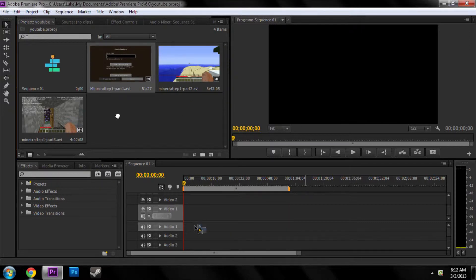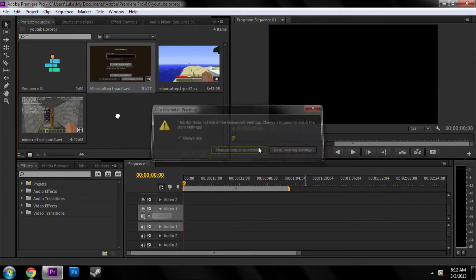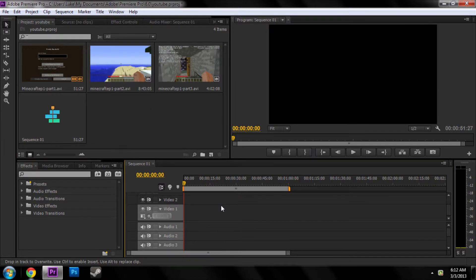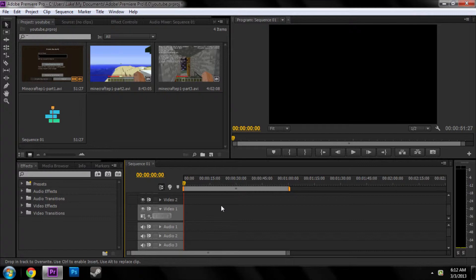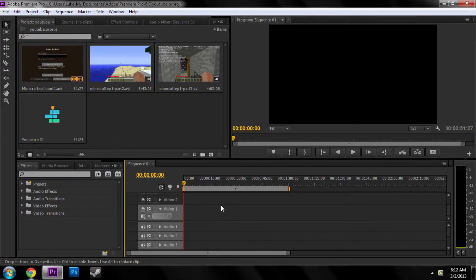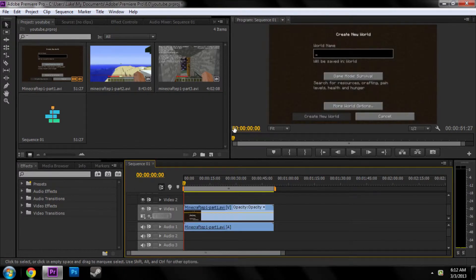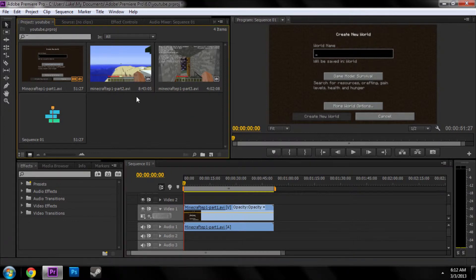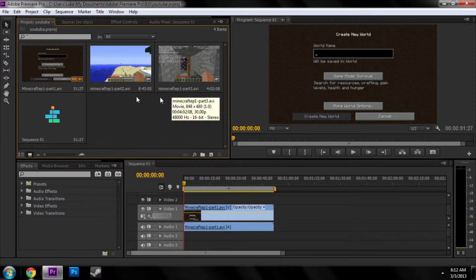So, got some footage. I got the wrong sequence setting. That's really nice. Actually, if you drag in a file and it says you get the wrong sequence setting, let it change it for you. Because I do a lot of different settings and I leave it at default a lot.